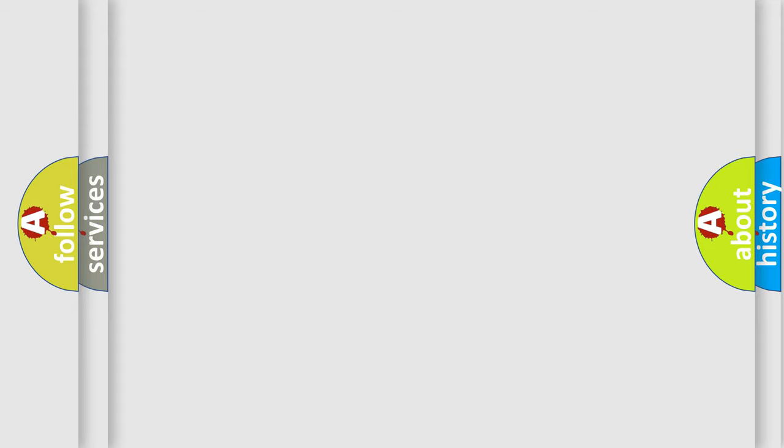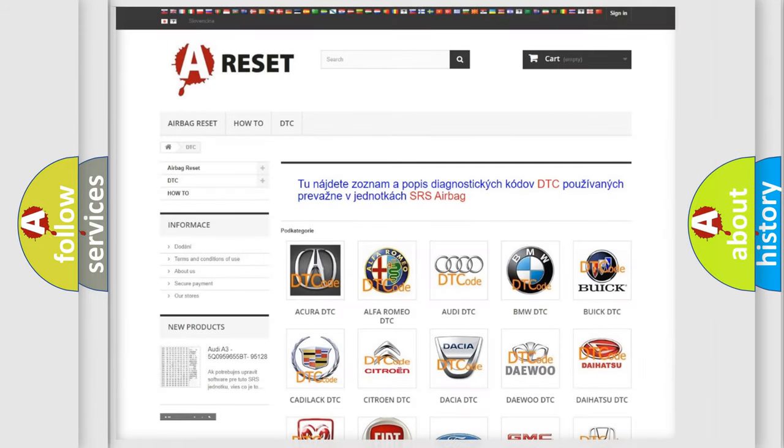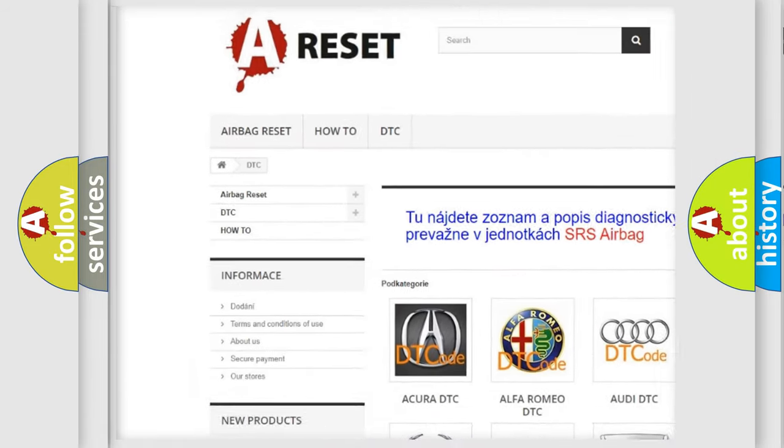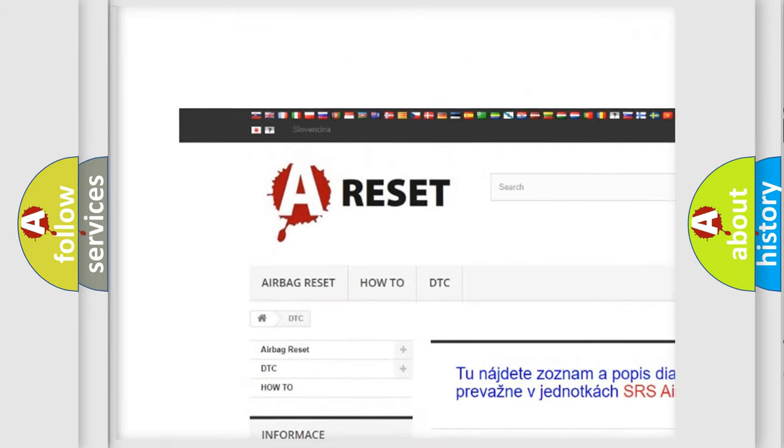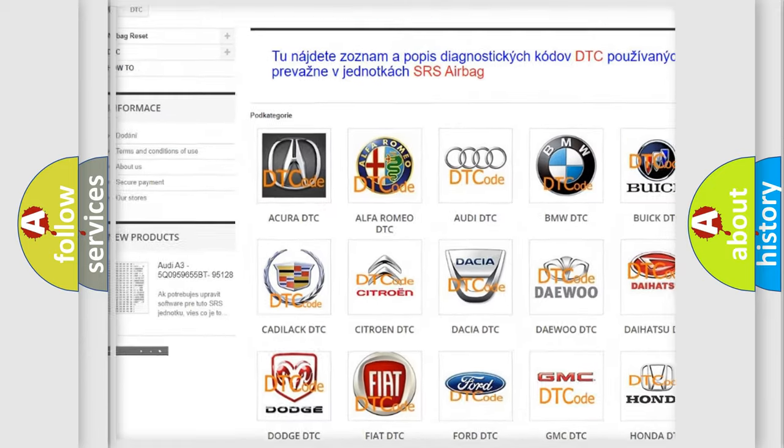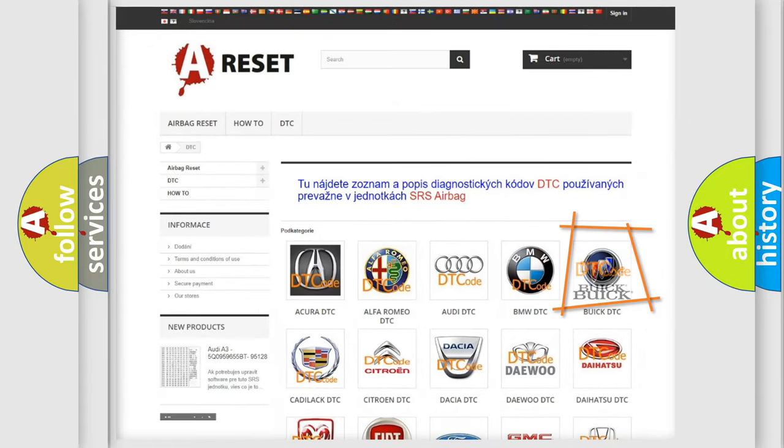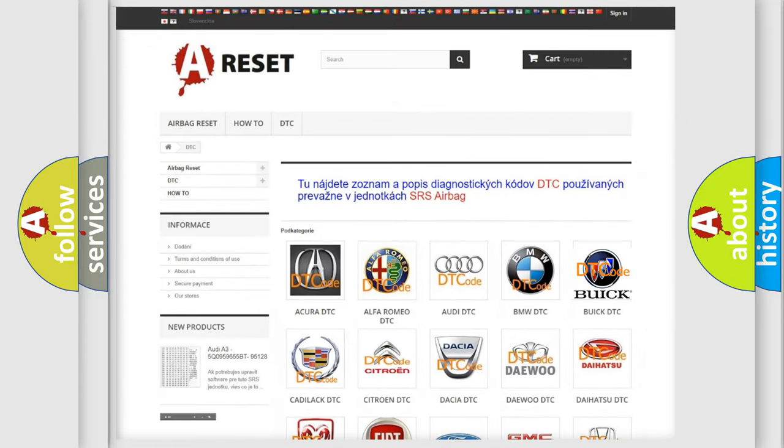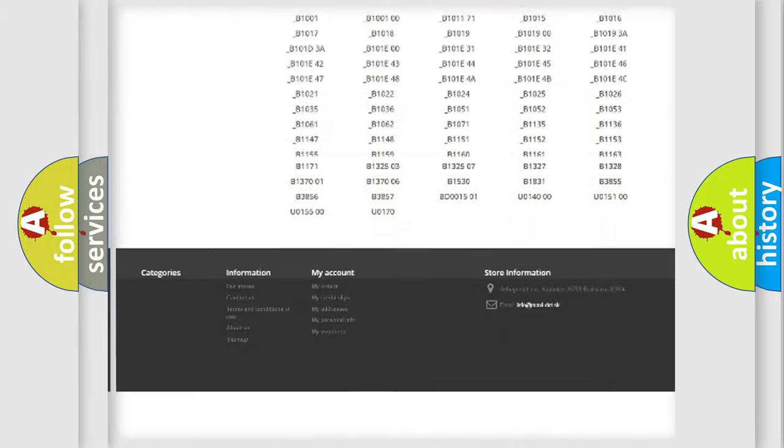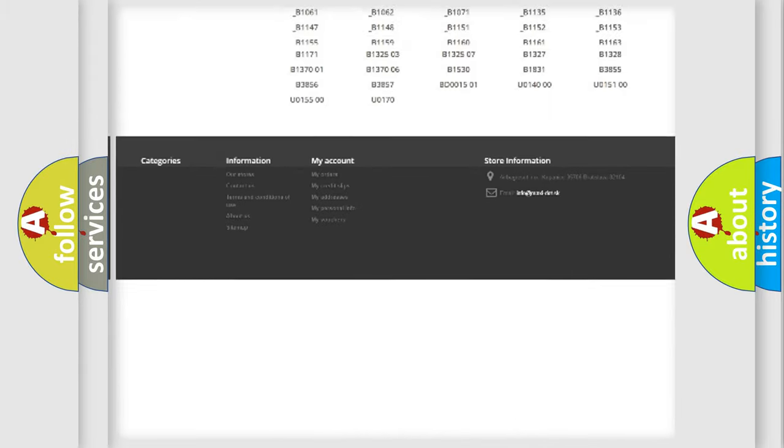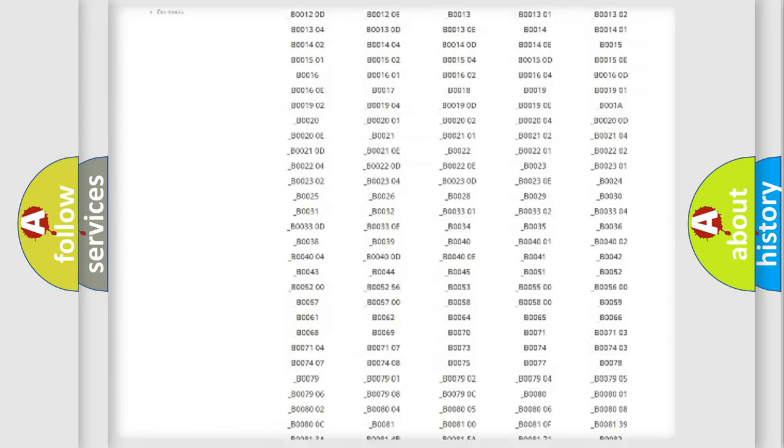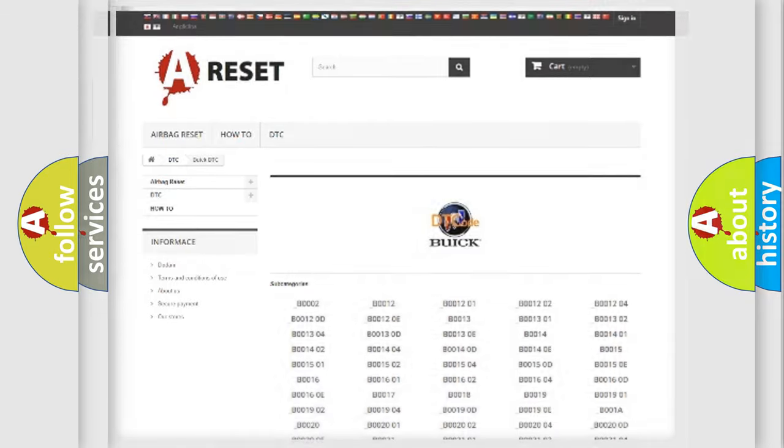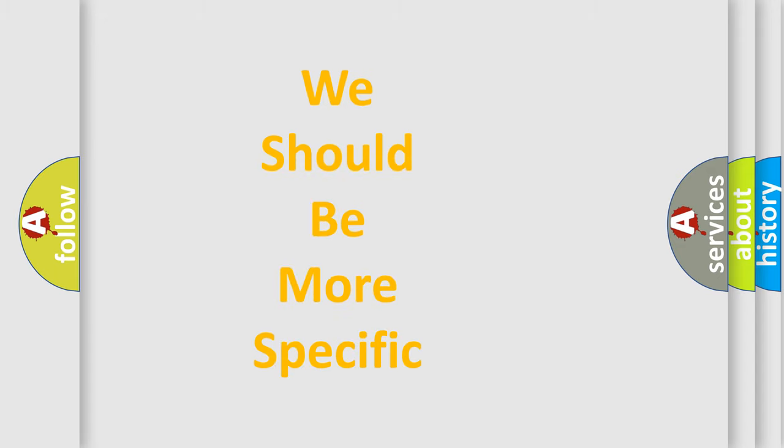Our website airbagreset.sk produces useful videos for you. You do not have to go through the OBD2 protocol anymore to know how to troubleshoot any car breakdown. You will find all the diagnostic codes that can be diagnosed in Buick vehicles, and also many other useful things. The following demonstration will help you look into the world of software for car control units.